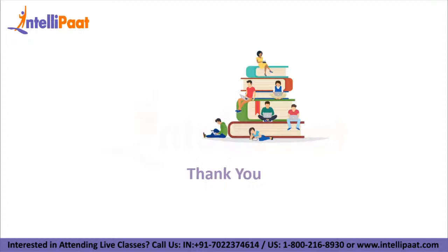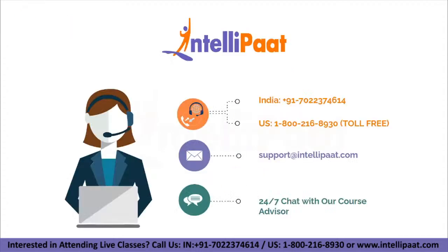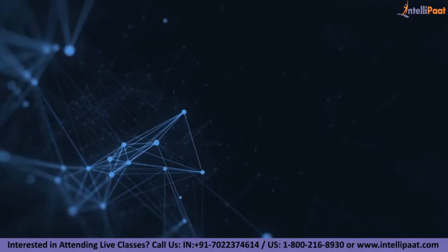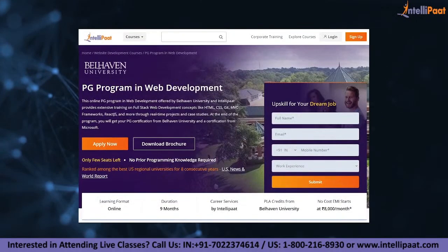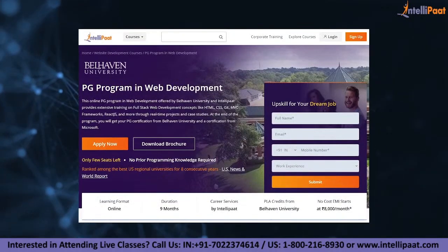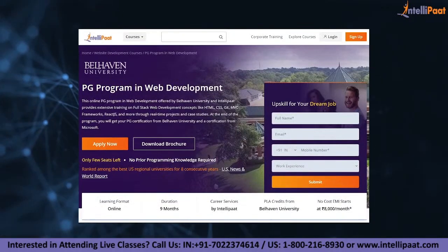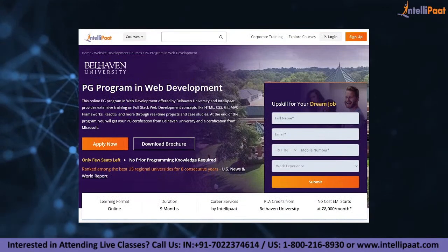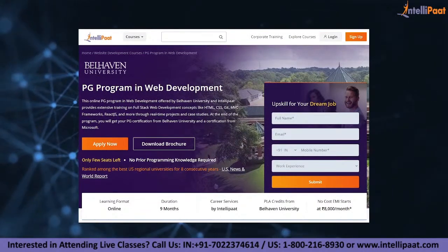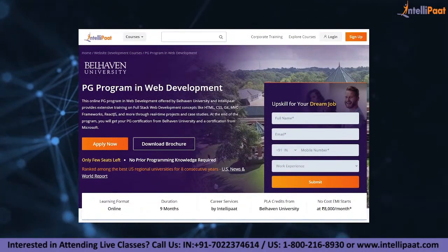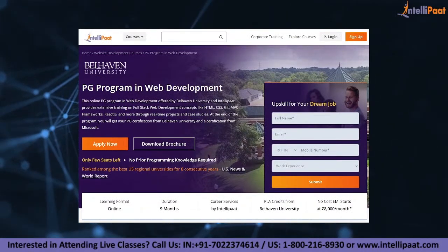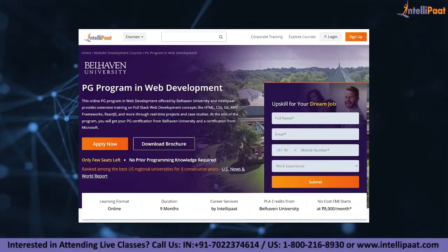Thank you everyone for watching. Please don't forget to subscribe to our channel and hit the bell icon for more updates. Intellipad provides a PG program in web development offered by Bellhaven University — the course link is given in the description below.